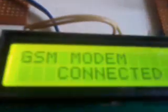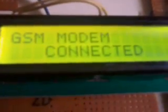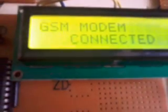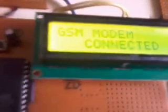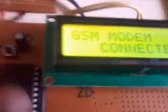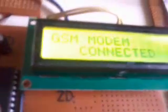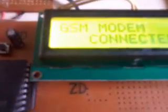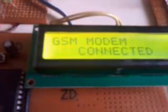When the process starts, it first sets up the GSM modem. Once the modem is connected, it displays the stored number on the LCD display. After the number is displayed, it begins checking the sensors.